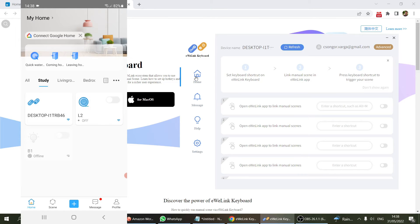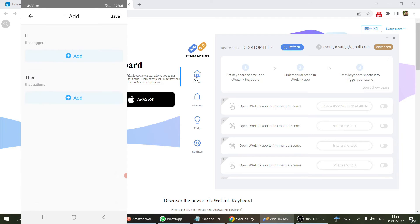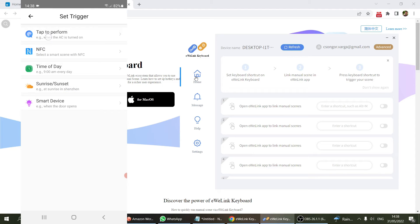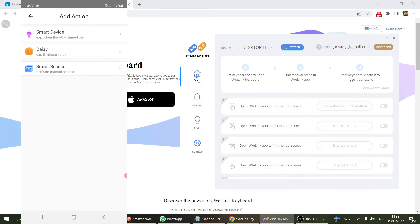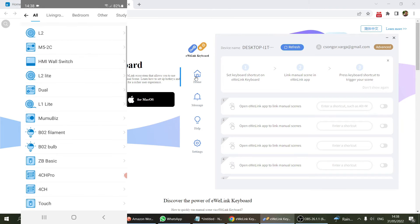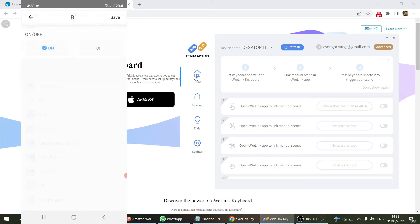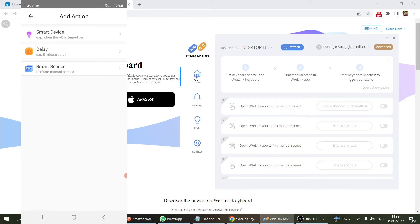The trigger is going to be tapped to perform, and now we can specify what we want. What I want in my office is when I trigger this, I want the lights to go off. I have a B1 light bulb, so I want that to turn off.